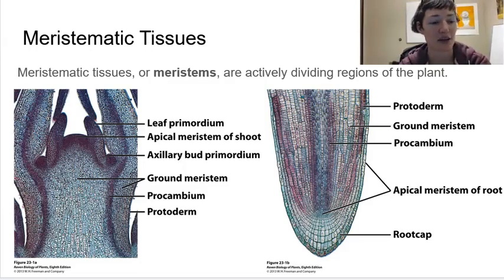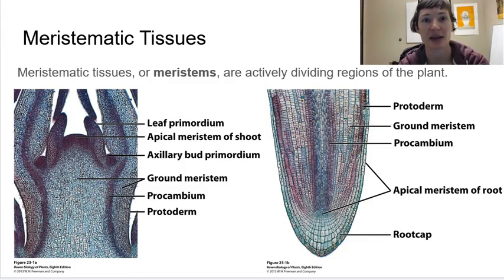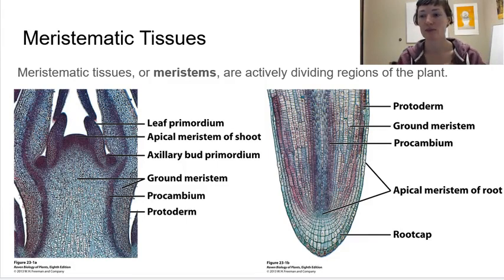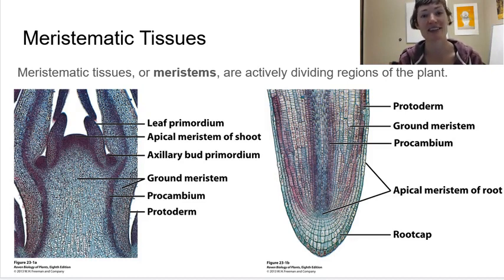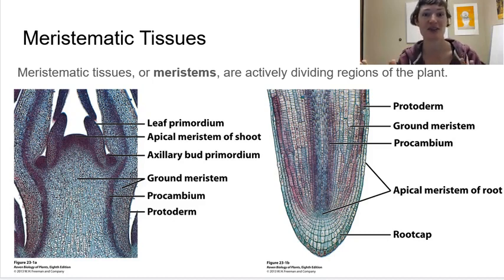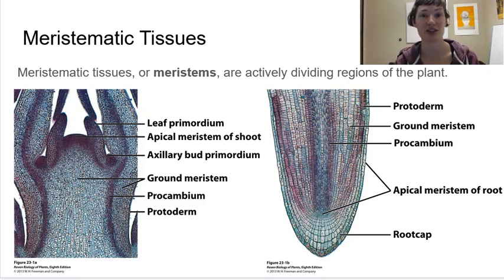We just looked at the three general cell types: parenchyma, collenchyma, and sclerenchyma. If each of those are considered as a grouping of cells, if we have all parenchyma cells, then we'd call that parenchyma tissue. The same applies to collenchyma and sclerenchyma tissue. We can also have tissues made of a combination of those. If it's just one cell type, we'll consider it a simple tissue; if it involves multiple cell types, then we call it a complex tissue.